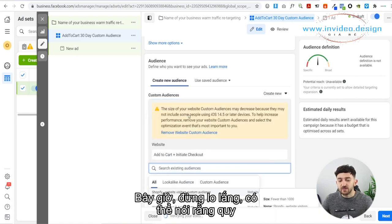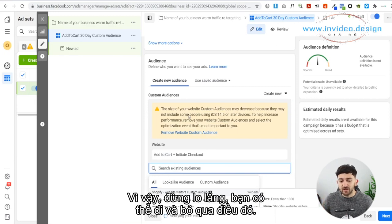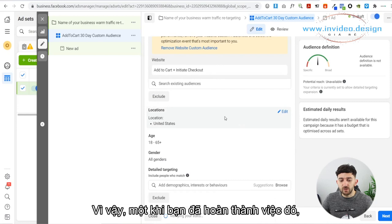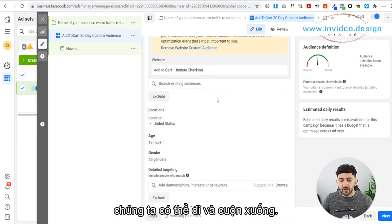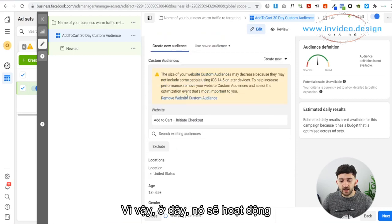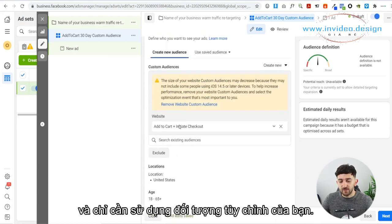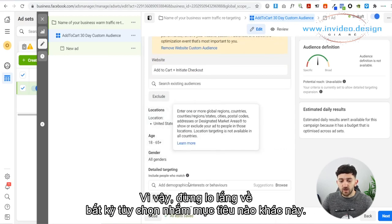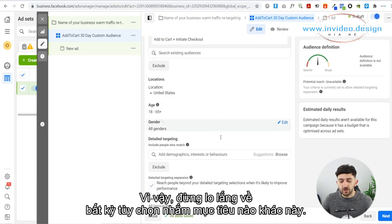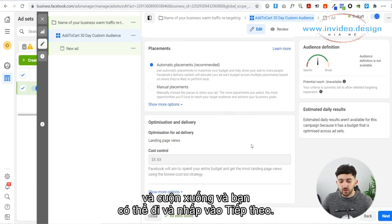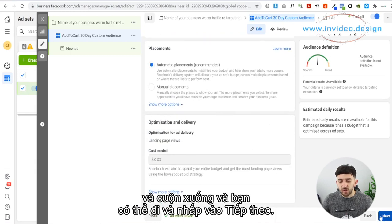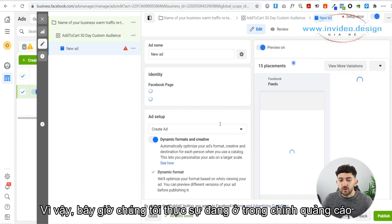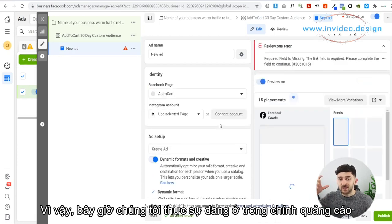Don't worry — it's going to say the size of the audience may decrease because of iOS 14 updates, you can just ignore that. Once you have done that, scroll down and it's simply going to use your custom audience — don't worry about any of the other targeting options. Just scroll down and click Next. Now you are actually in the ad itself, and this is where you're going to set up your ad creative and your copy.